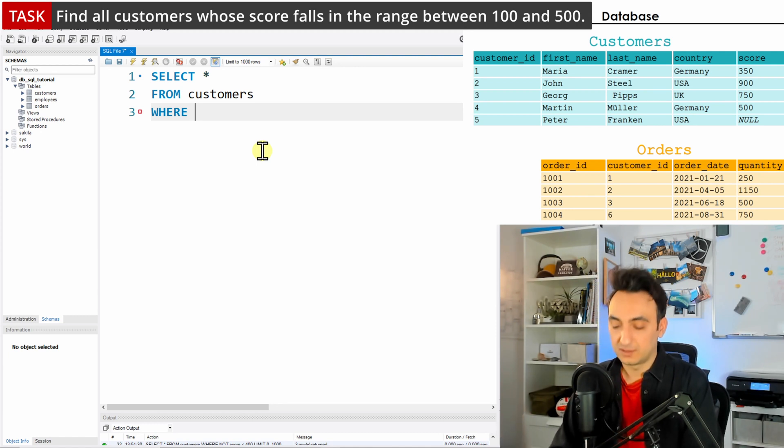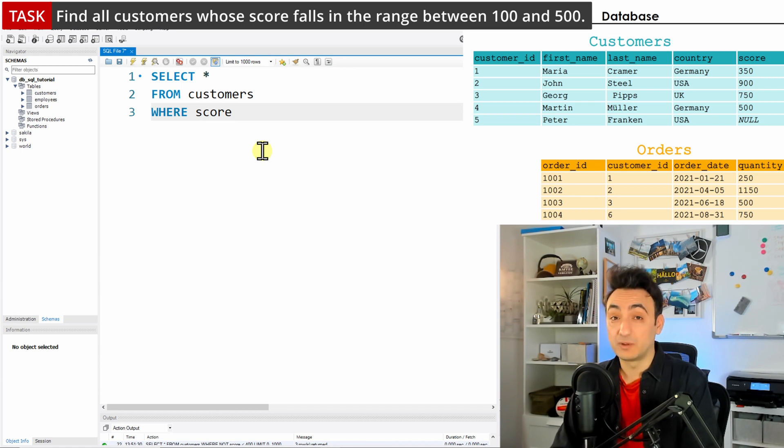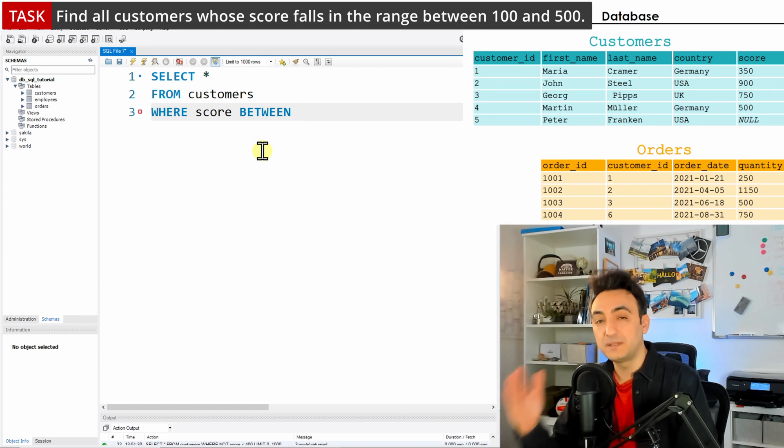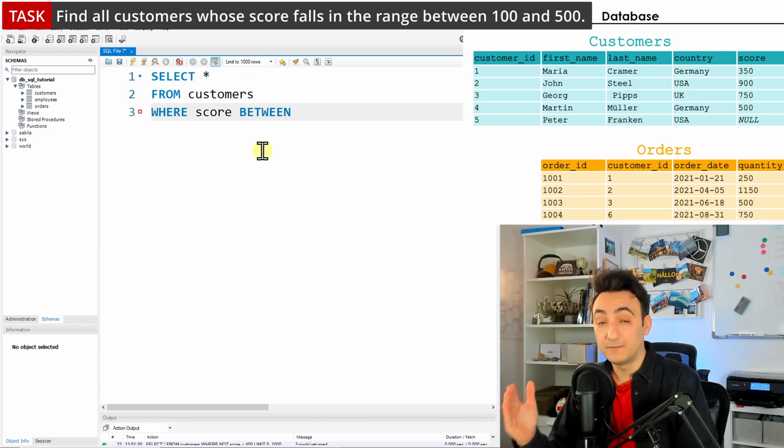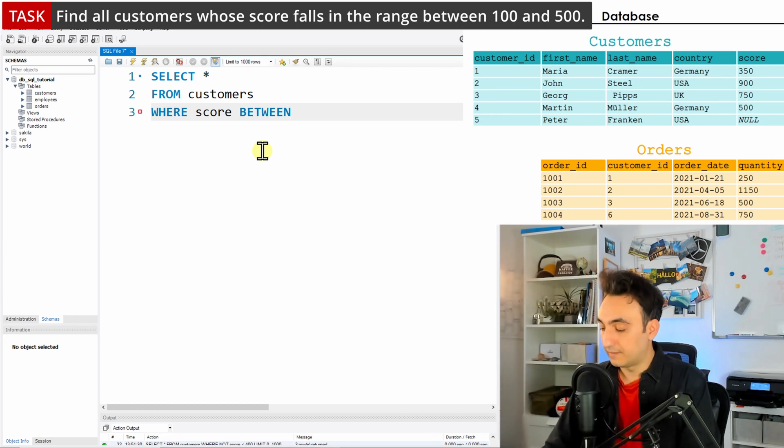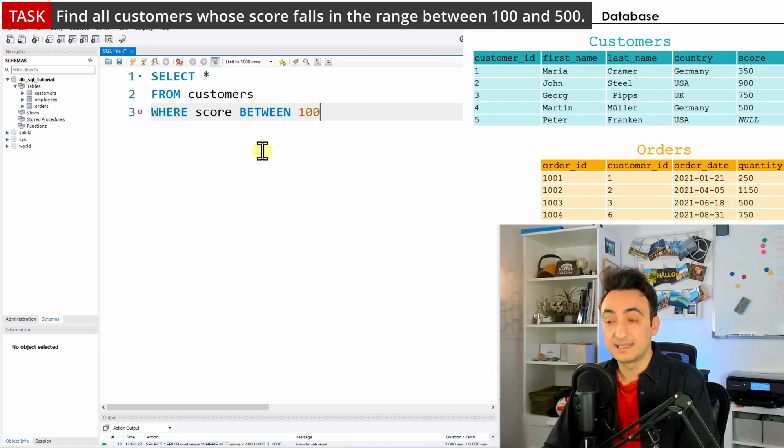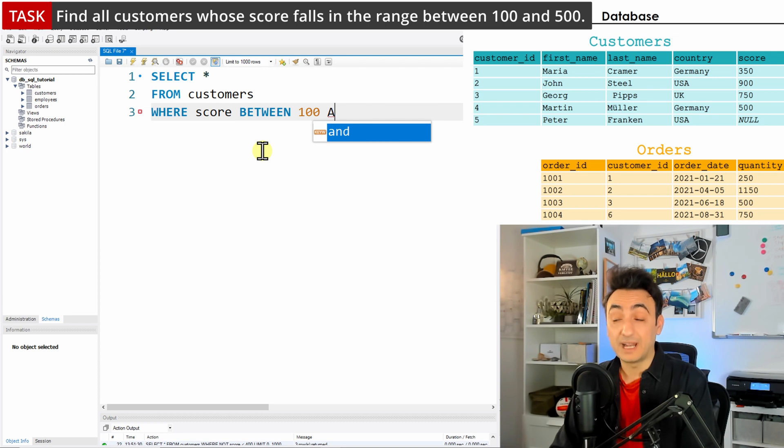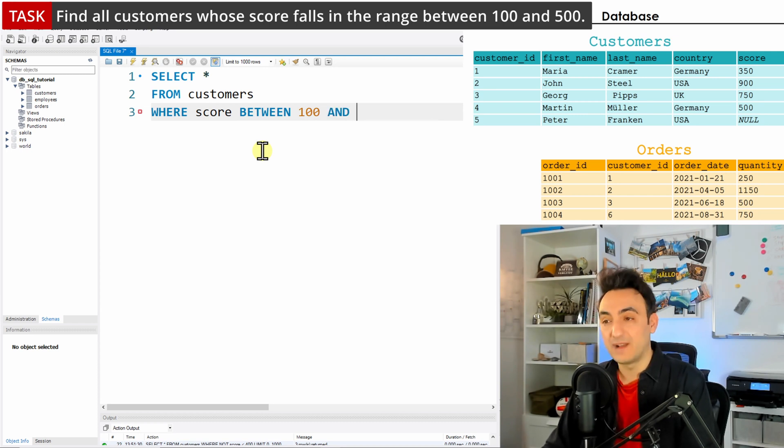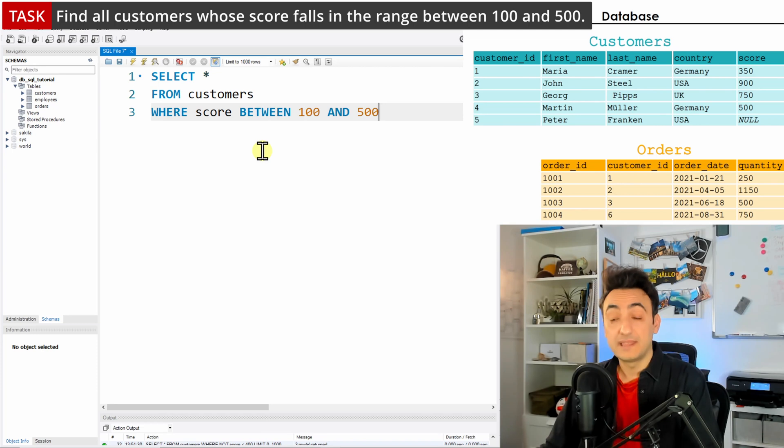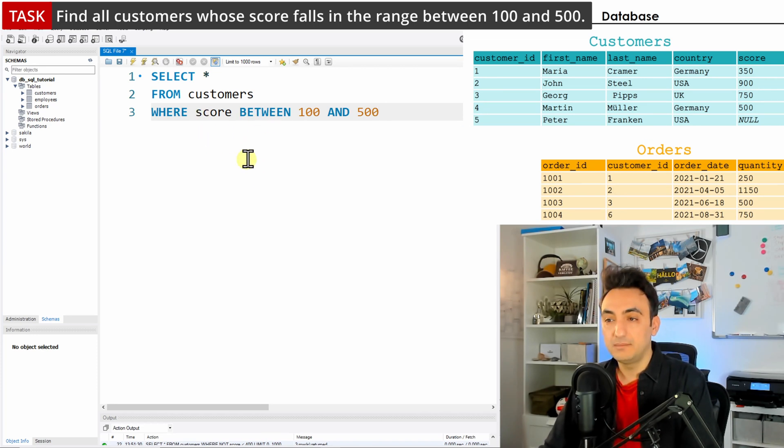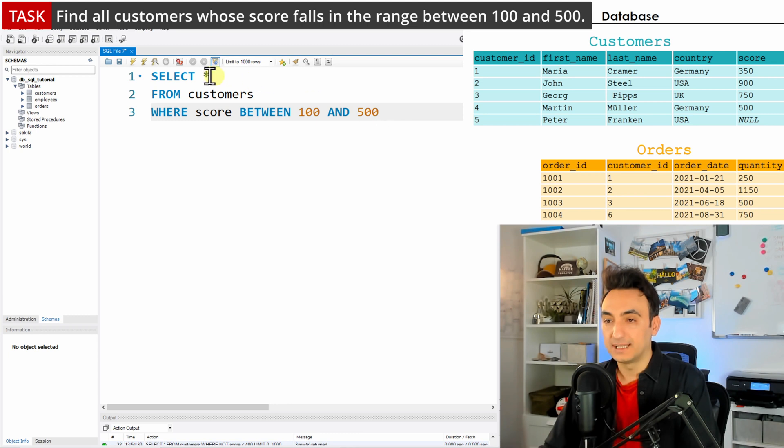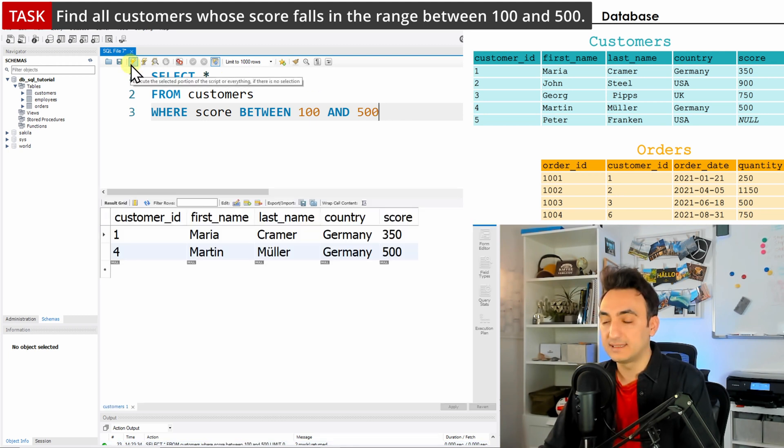The column we need to use is score because it says the score should be between 100 and 500. So we write score, and now for the BETWEEN syntax, you need to write the keyword BETWEEN, then specify the minimal value - the first boundary, which is 100 - then we use the operator AND, then the max value, 500. So for BETWEEN, you write the column name, BETWEEN, min value, AND, max value. Let's now execute the query and see the results.